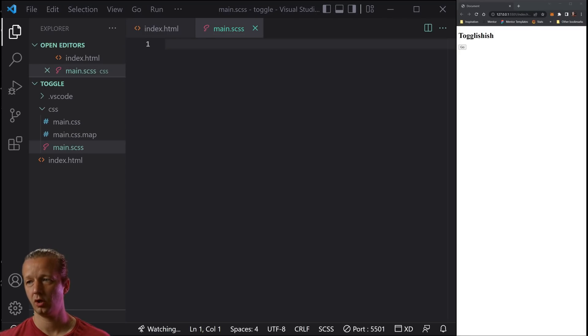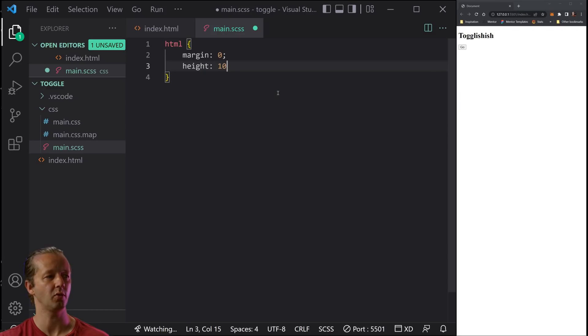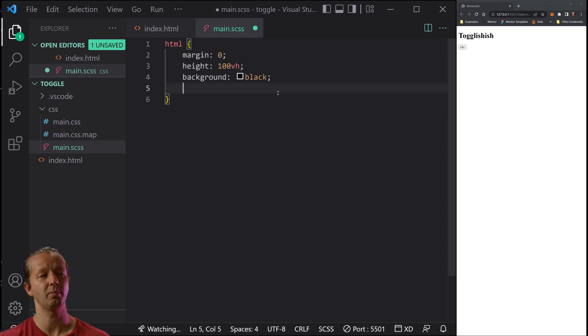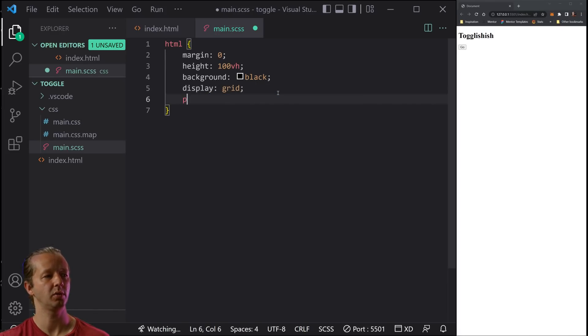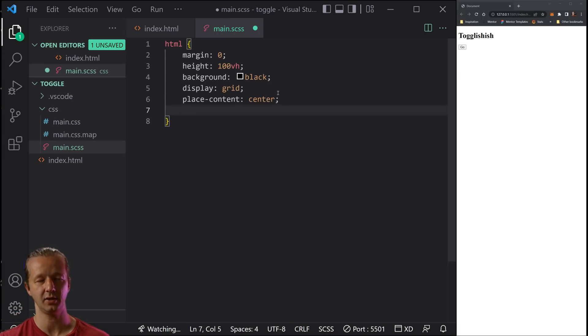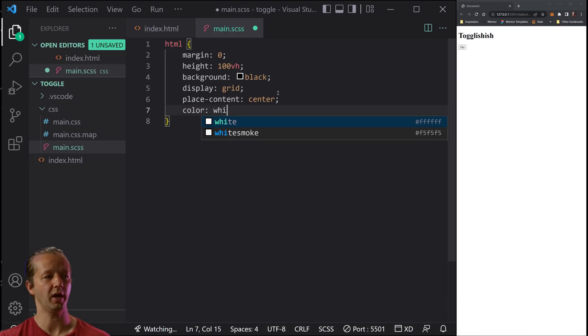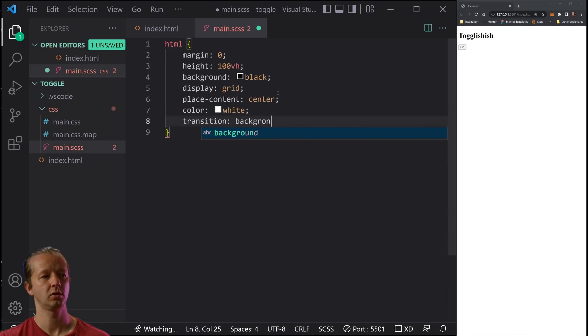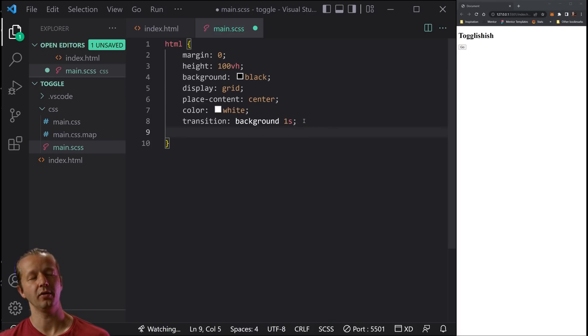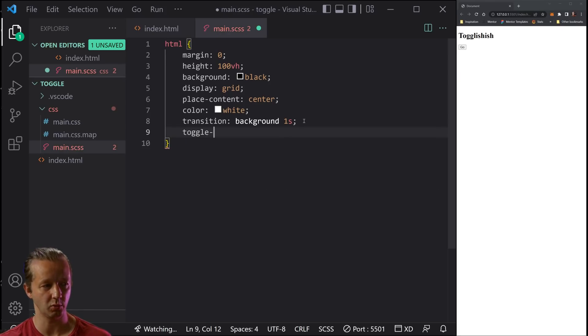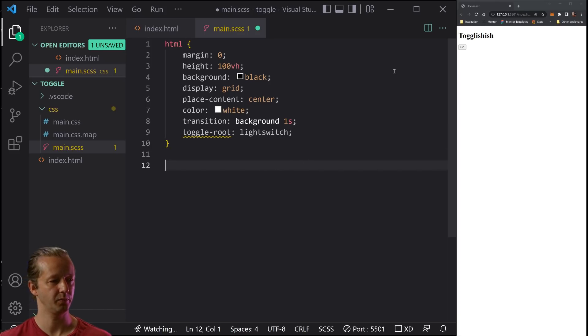All right. So in our SAS file, we're just going to specify our HTML element. We'll just put margin zero. We'll put height, 100 viewport height, just to get things ready to be centered. We're going to make it black by default. So it's going to be dark mode by default, display grid, place content center. You see me always using this for these simple examples that will center it vertically and horizontally, that single main element. And then we'll also put color white for the text. We're going to transition the background property for one second, just to have a nice transition between the white and black background. And then finally, where the meat and bones of this particular video come into play is this property that doesn't yet exist, which is toggle root. And we'll just use light switch, kind of similar to the tutorial in which I've got this from.